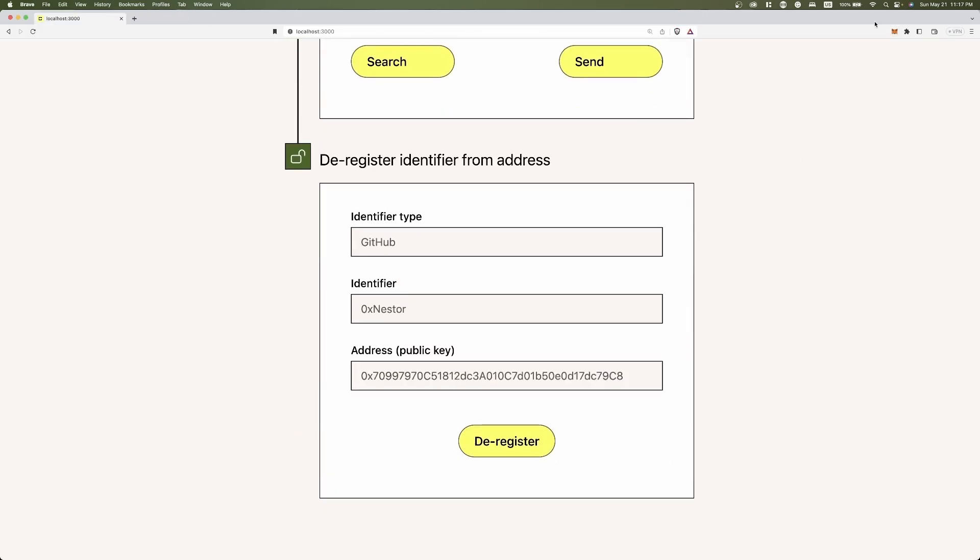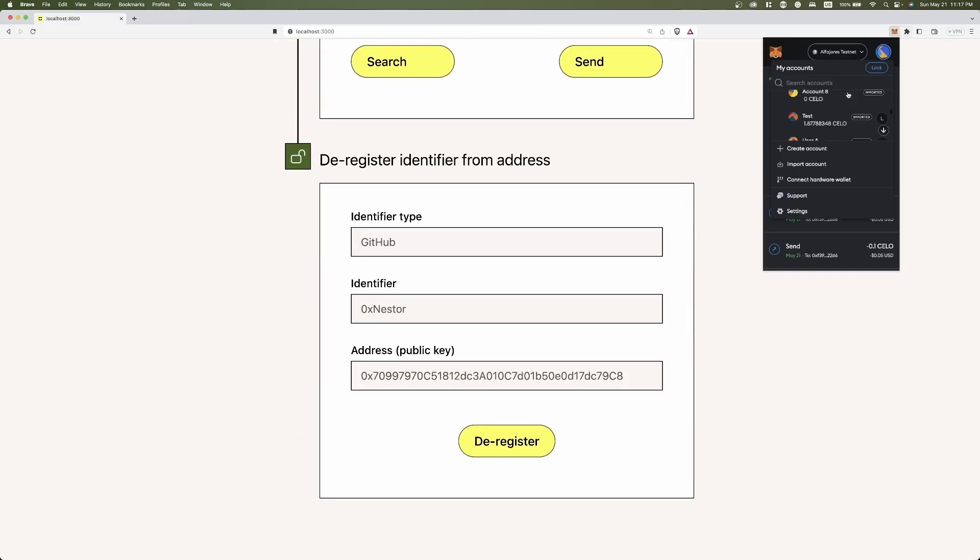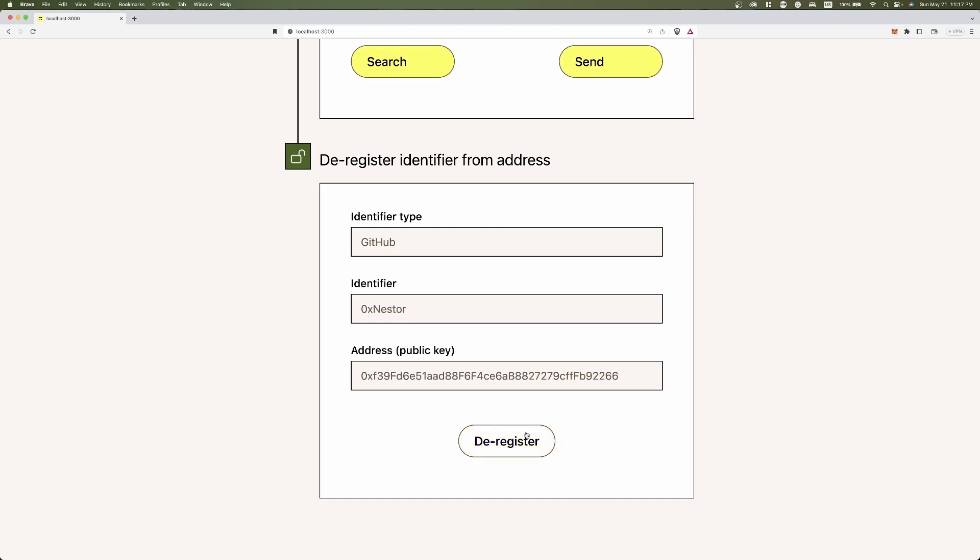Finally, I switch again to user A and deregister my Twitter username. That's it. Let me know what you will do and see you in the next one.